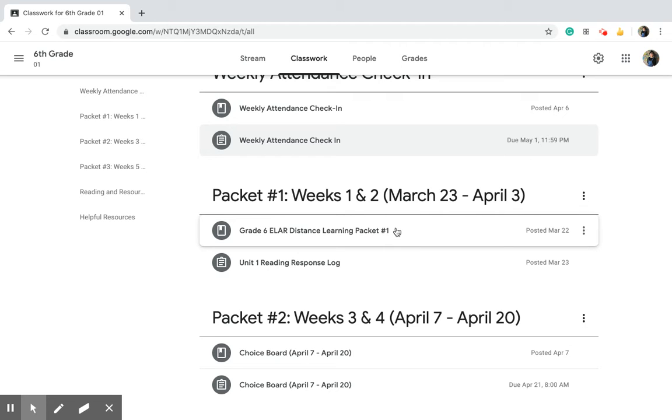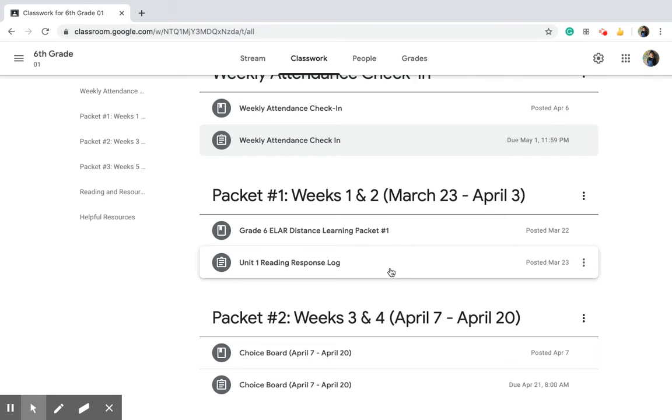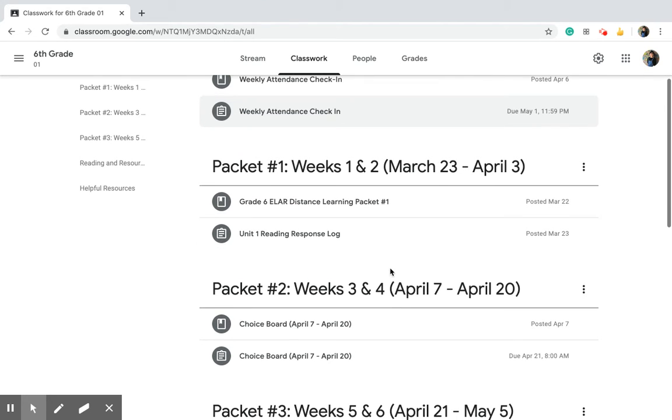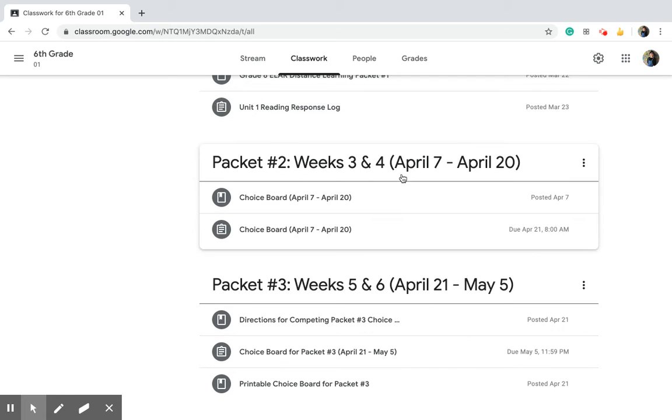So if you did not complete them or pick up those packets from the school, or already turned them in, then you do need to complete it here online. For packet number two, everything for packet number two is right here.